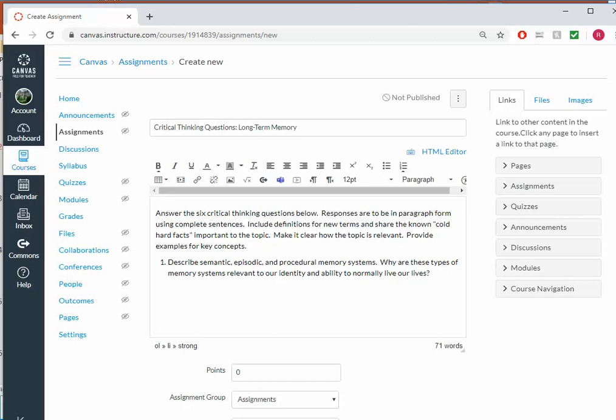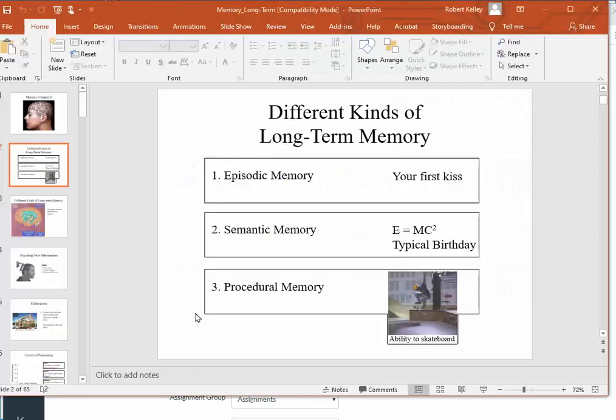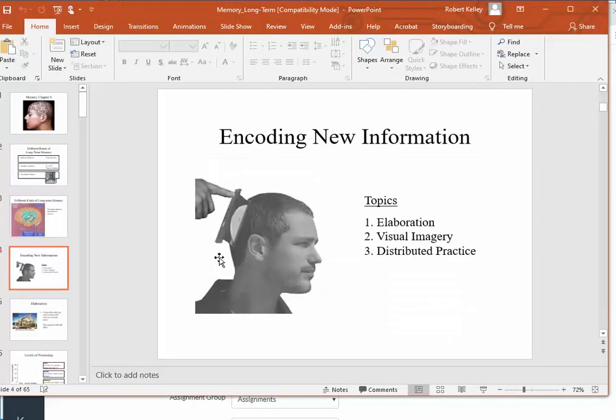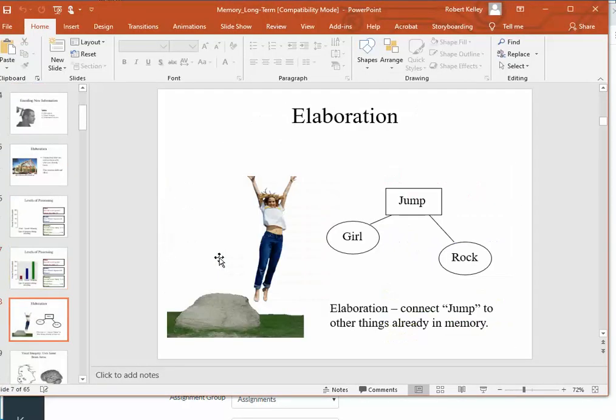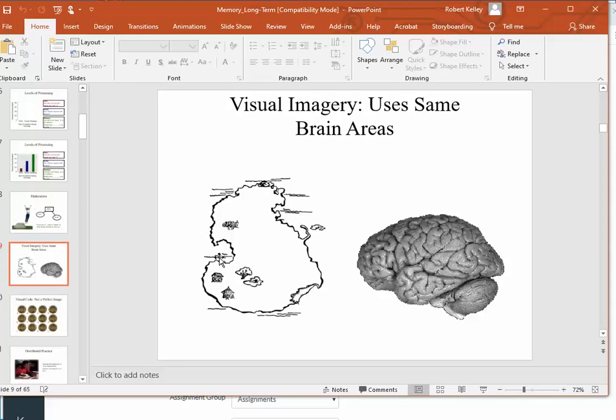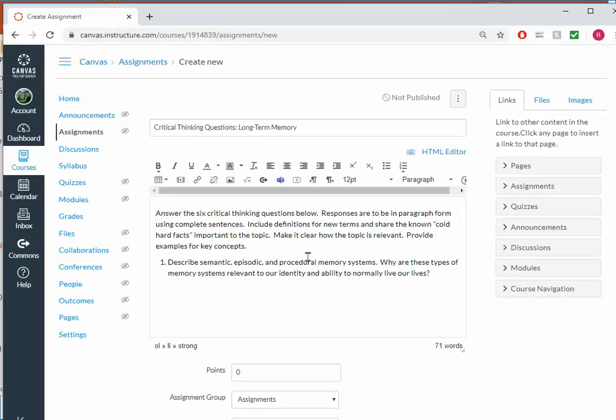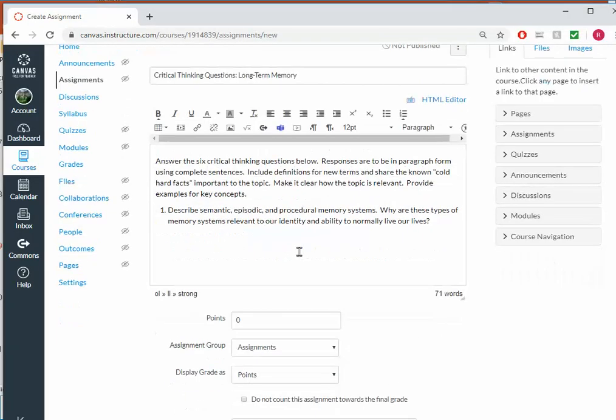So you can imagine that I could go through my PowerPoint and put together six critical thinking questions that I want my students to be able to answer. So for our purposes, I'll just leave it at one, but we could have six of them here.